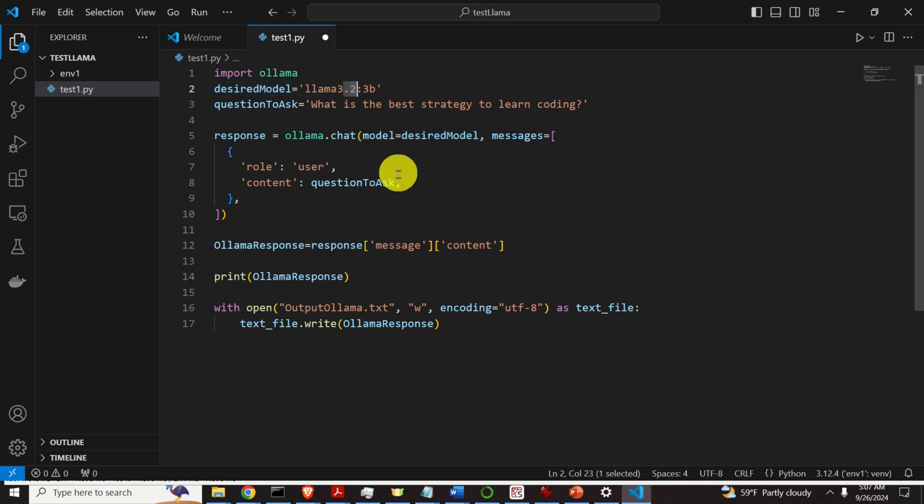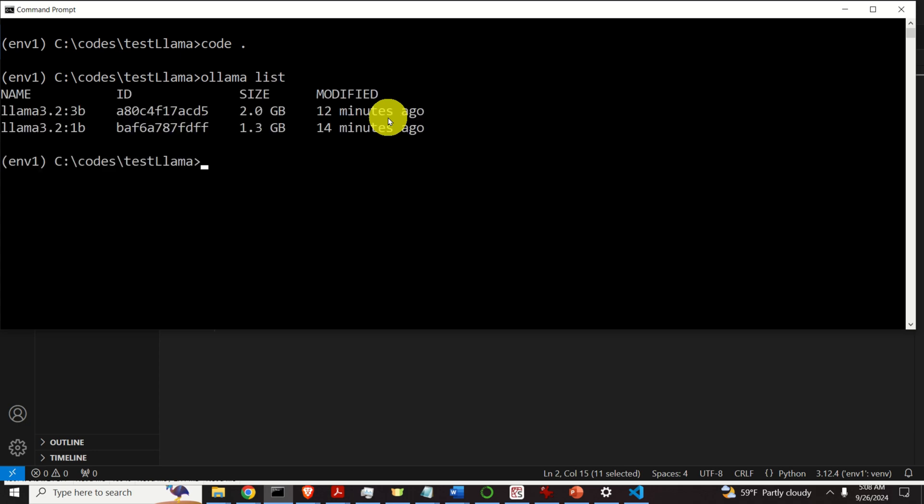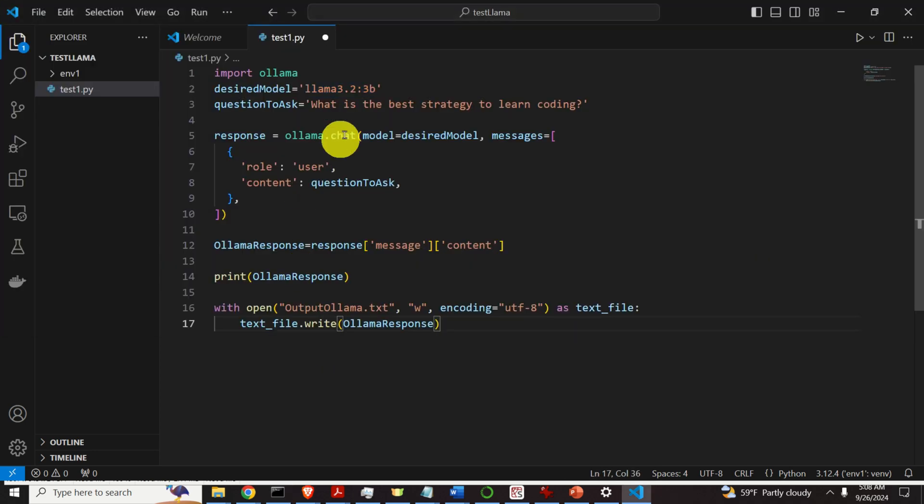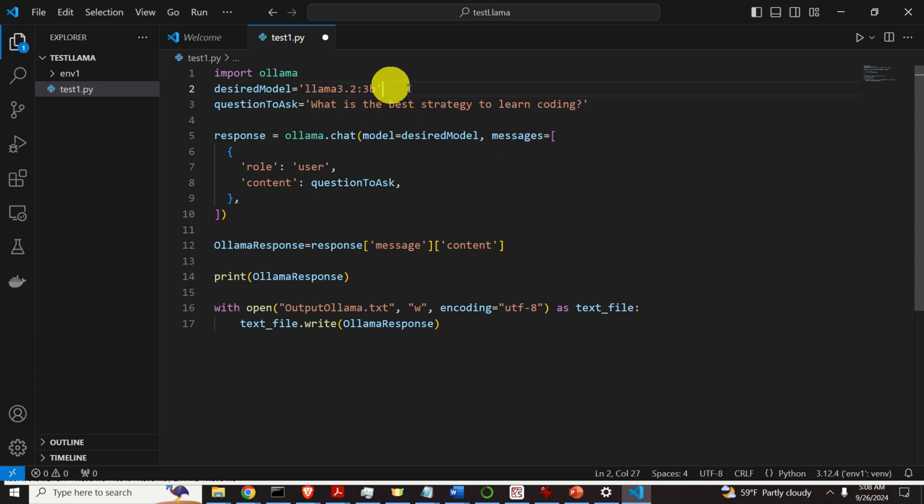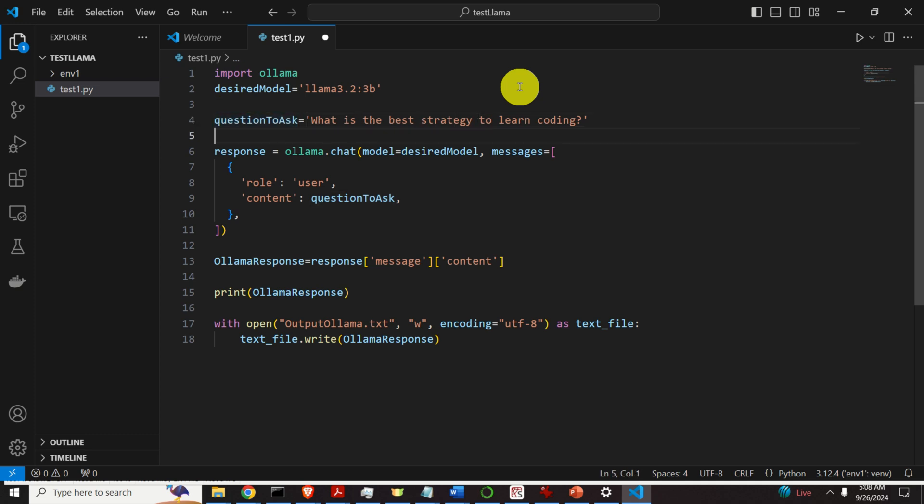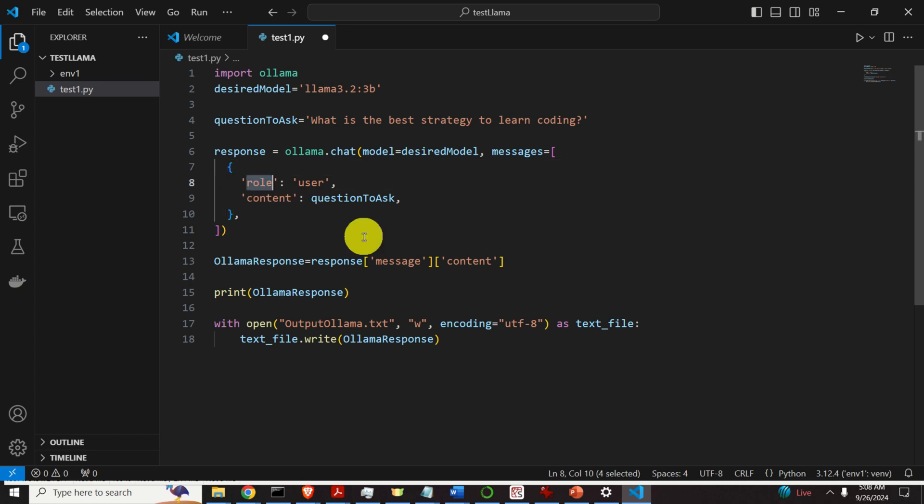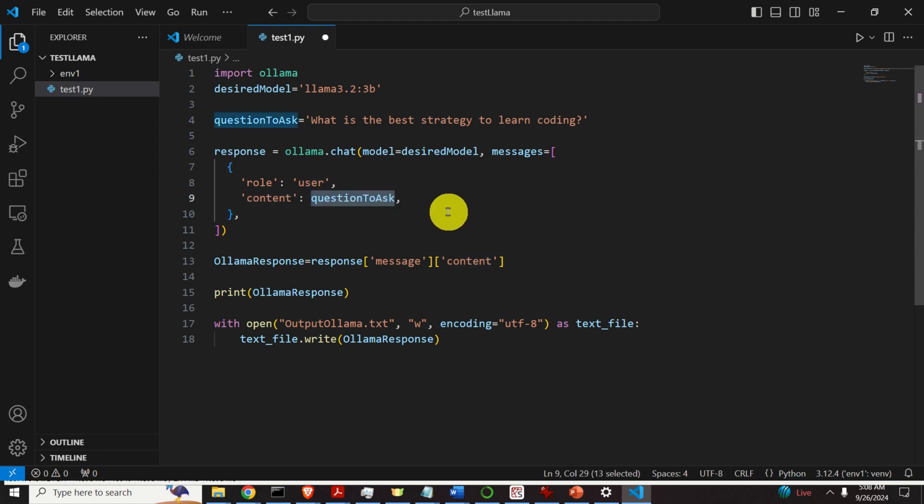Now, over here you have to be very careful. Namely, this model name should perfectly match the model name given over here. If you type ollama.list you will see the model. Consequently this name over here has to match this name. So I usually just paste it over here. Then, over here you need to ask the question. Let's ask this question. What is the best strategy to learn coding? Then, we need to call ollama.chat. We need to specify our model and over here we need to specify our message. Inside of this message list we have this dictionary where we define the role. The role is user and the content is the question to ask. That's it.